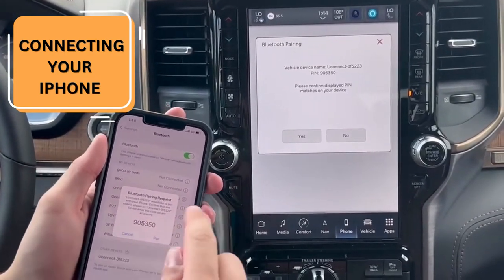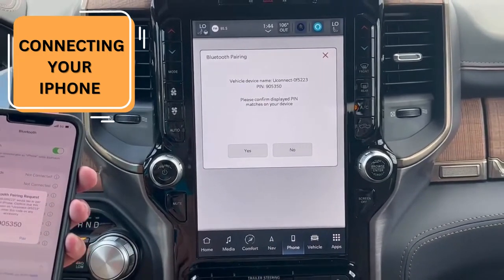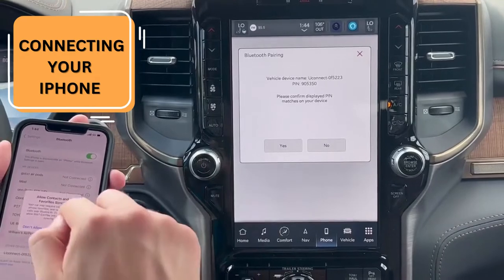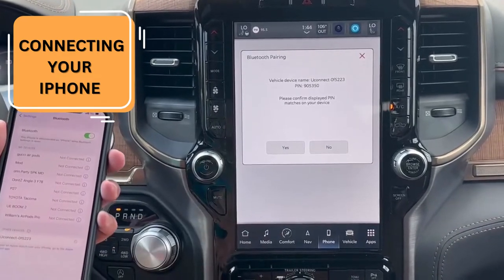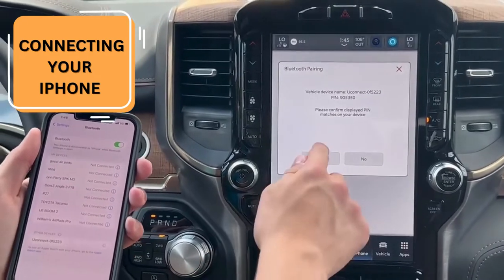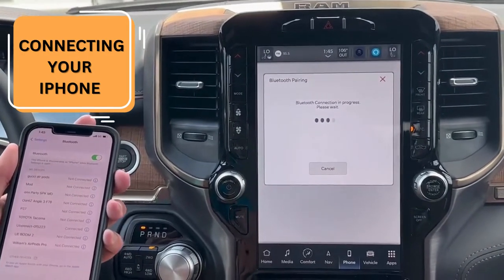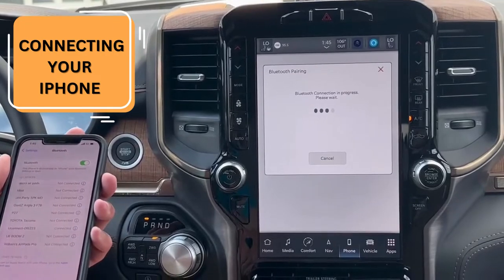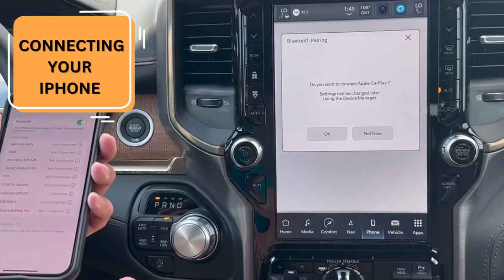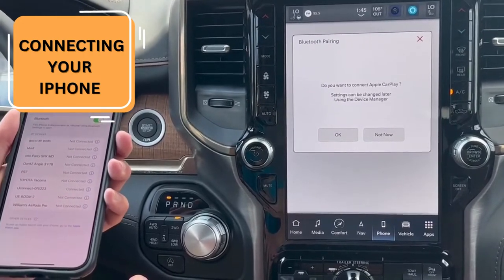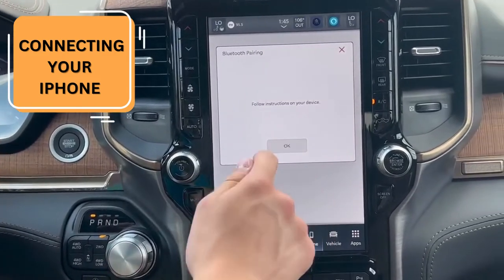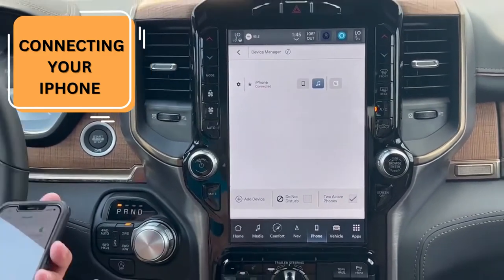It's going to give you a PIN that will display on your screen there. You're going to click Pair, then Allow. We're going to use CarPlay. And now we are connected.